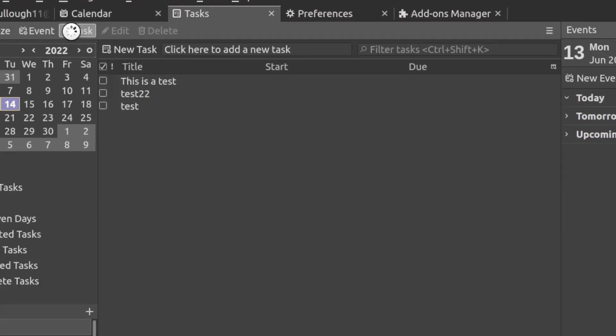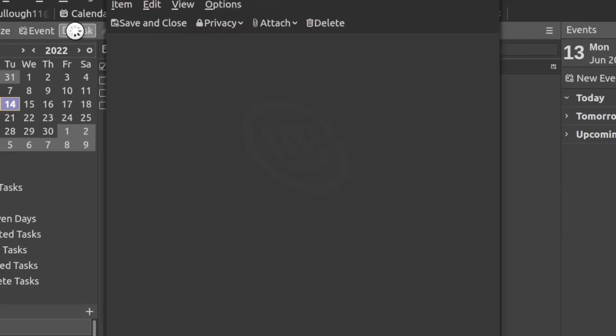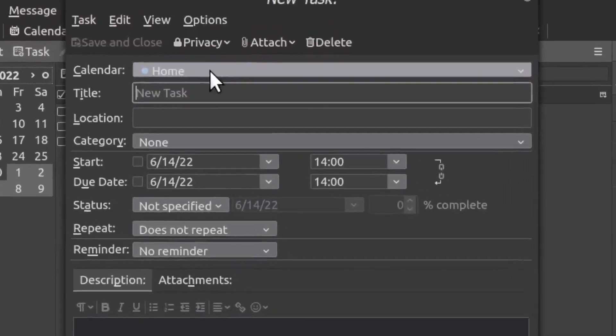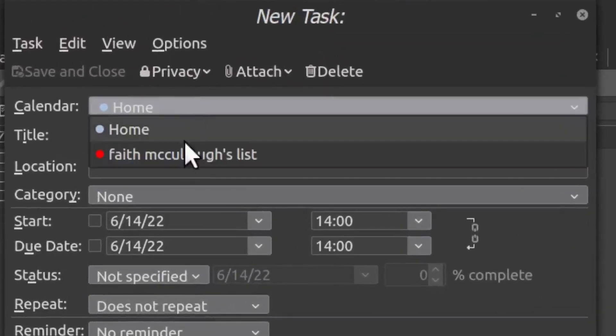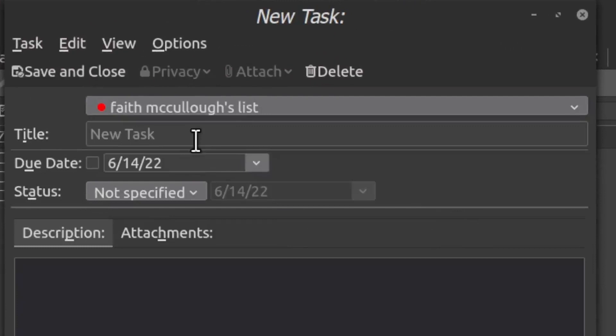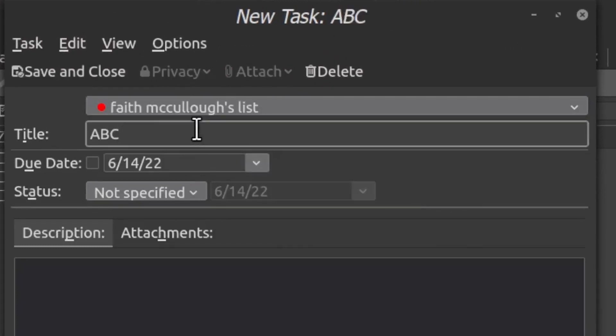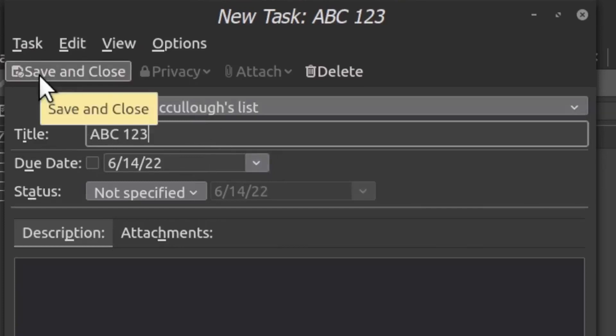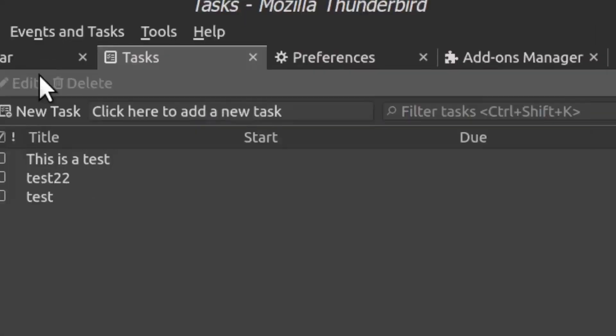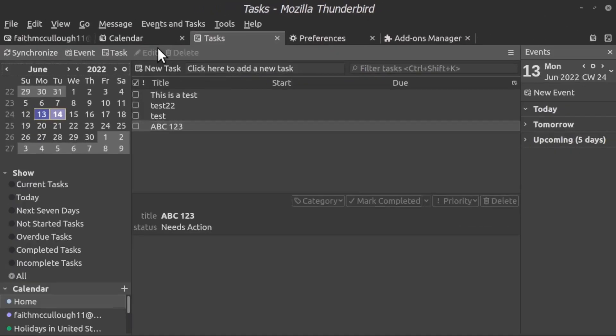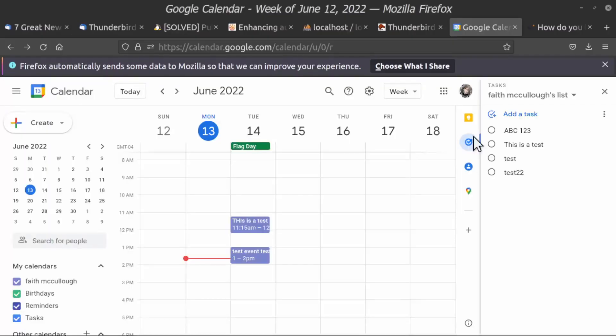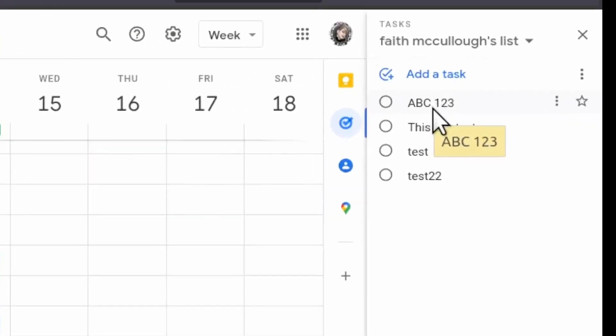We'll go ahead and create another task so you know how to do it. First we have to select the calendar, faithmcculler list, and we'll just put ABC123 for our test, and we'll hit Save and Close. Let's bring up our Google Calendar, make sure it's synced, and indeed we see the ABC123.